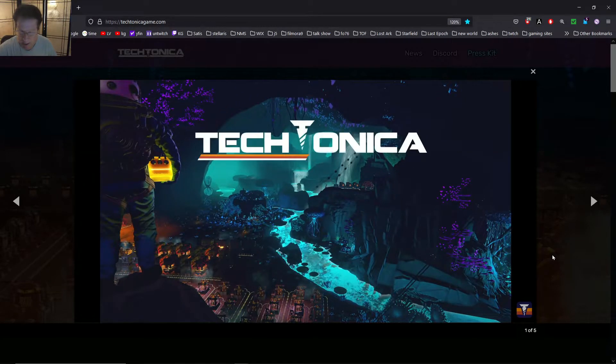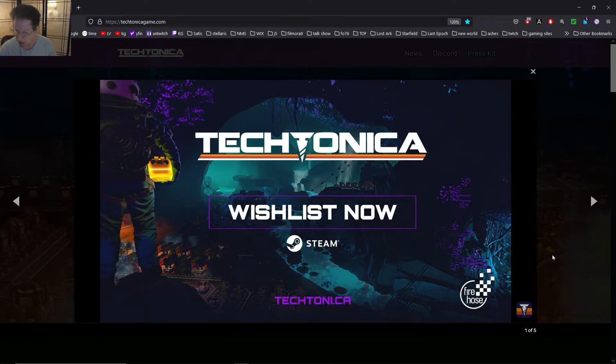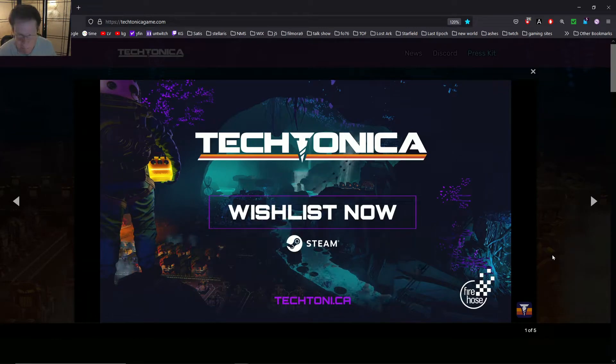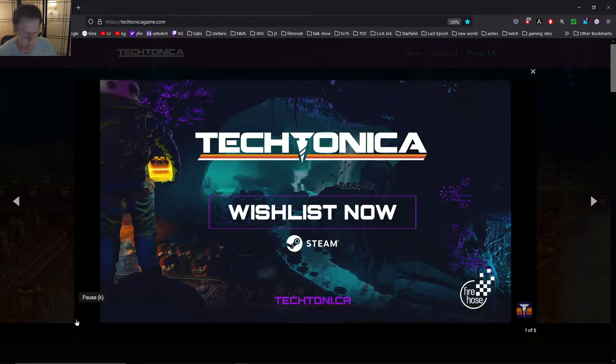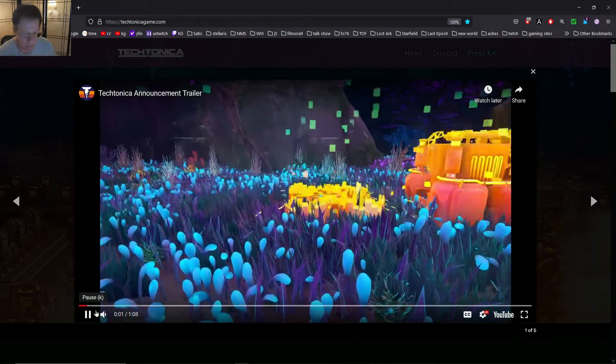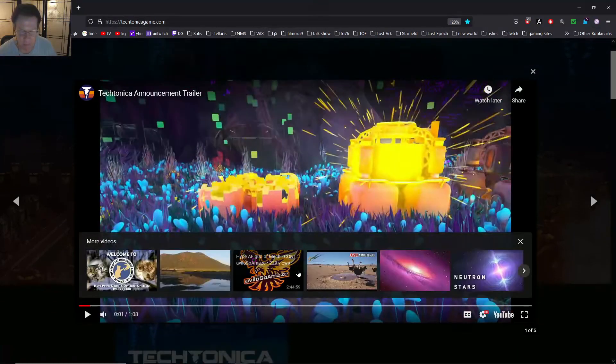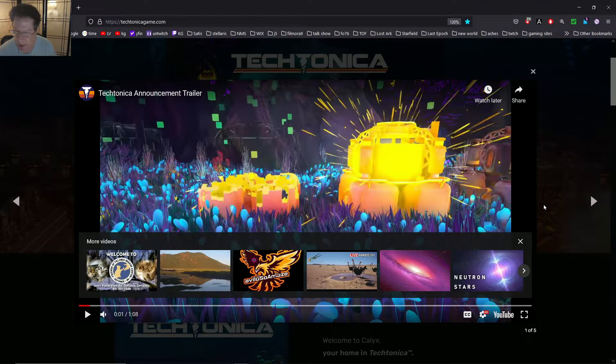This is a 3D game, correct? Is this a 3D game? I hope this is 3D. You know what I mean?